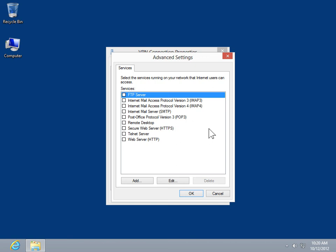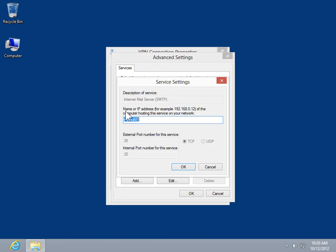Select the checkboxes for the services that will be accessible by the Internet users. Click OK.